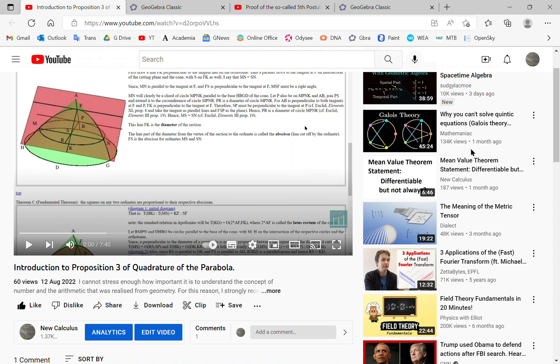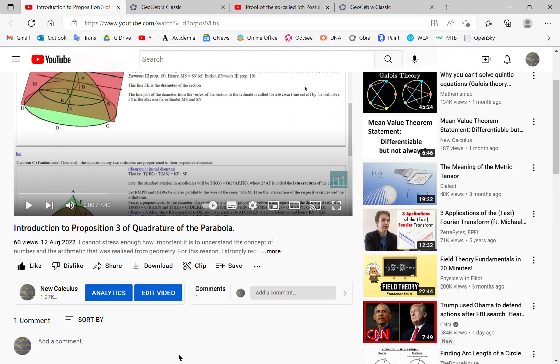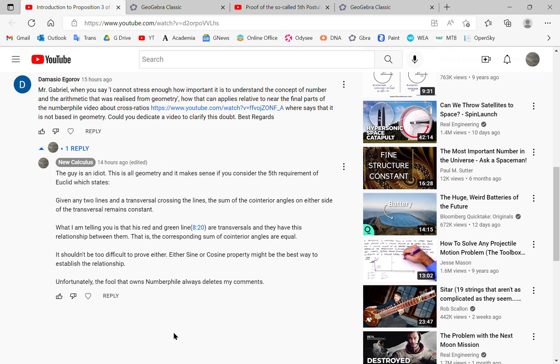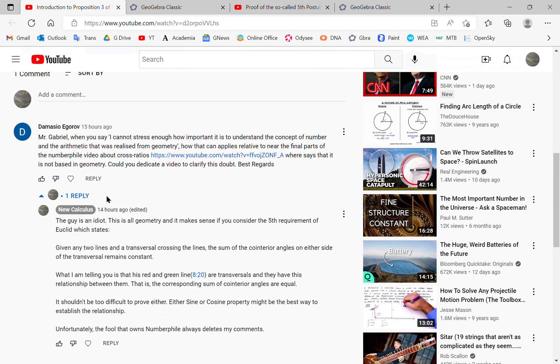Greetings and welcome to my new calculus channel. My name is John Gabriel. In this video, I'm going to deal with a question that was posed to me by one of my viewers, a person called Damasio Egorov.